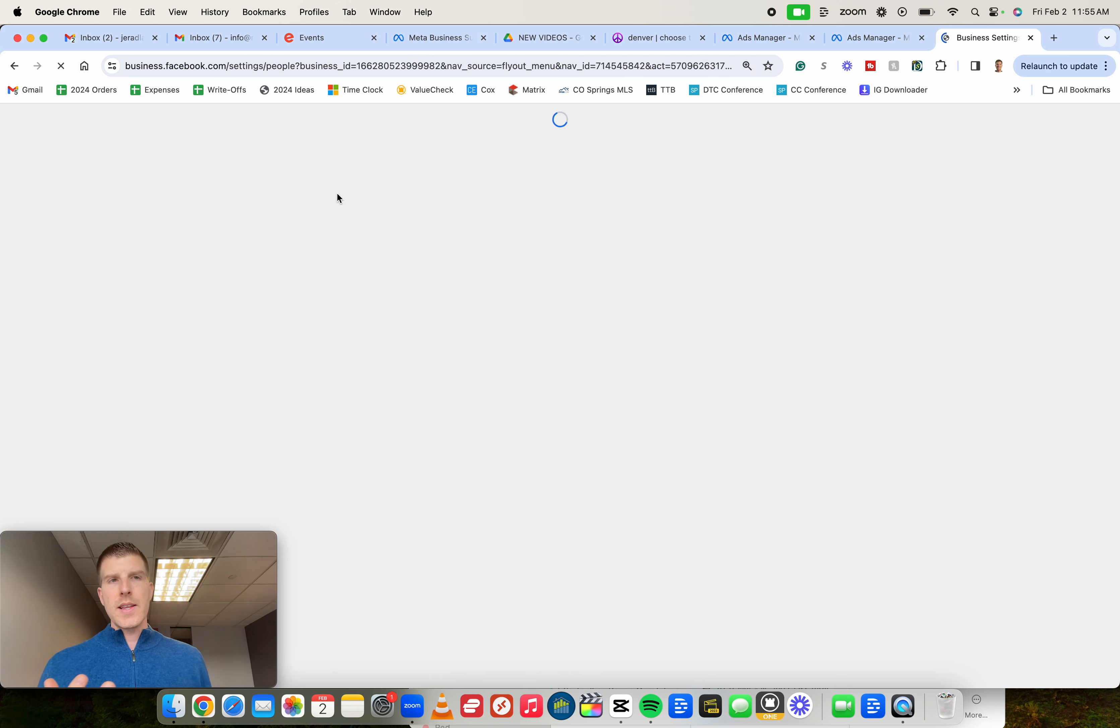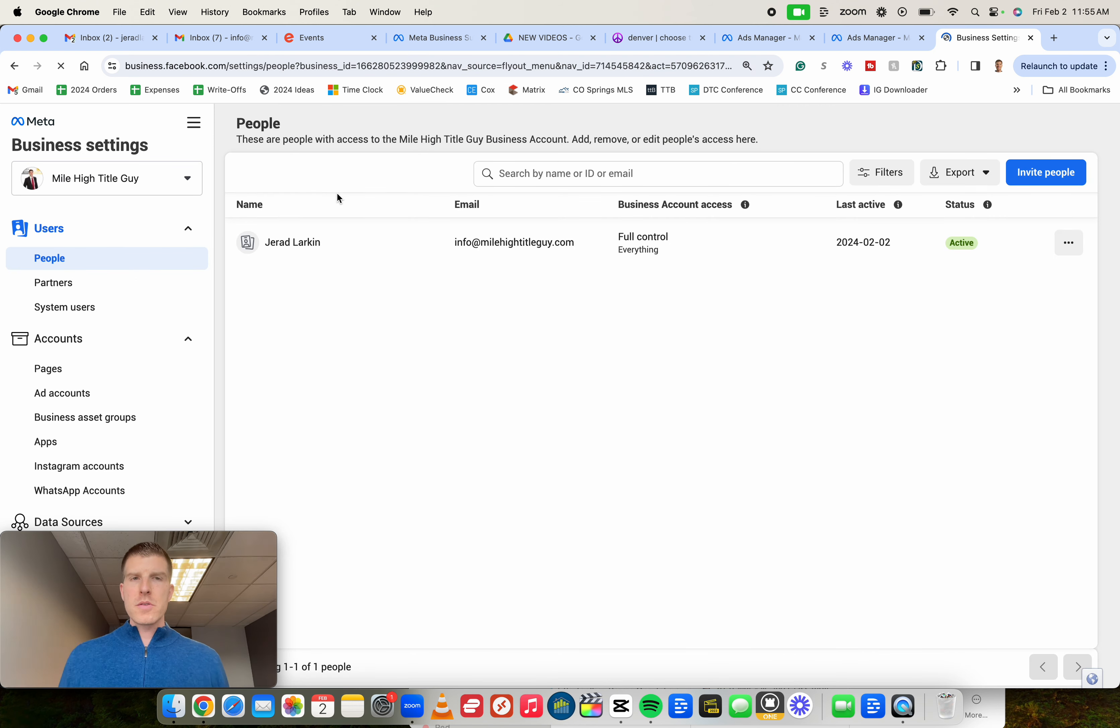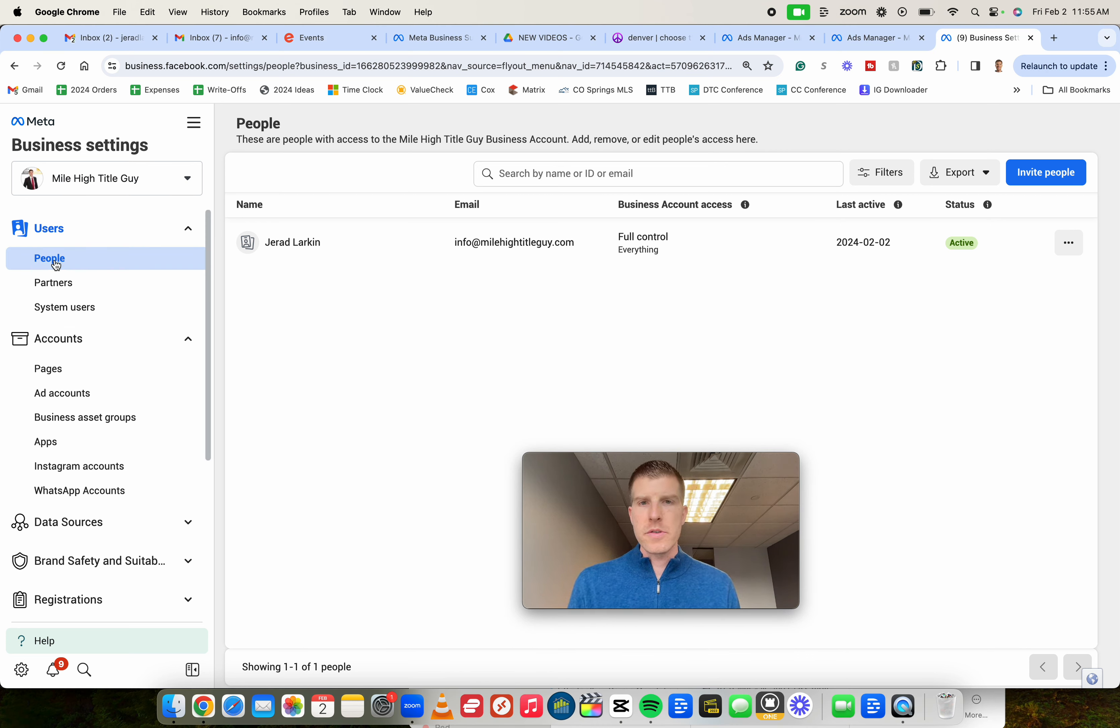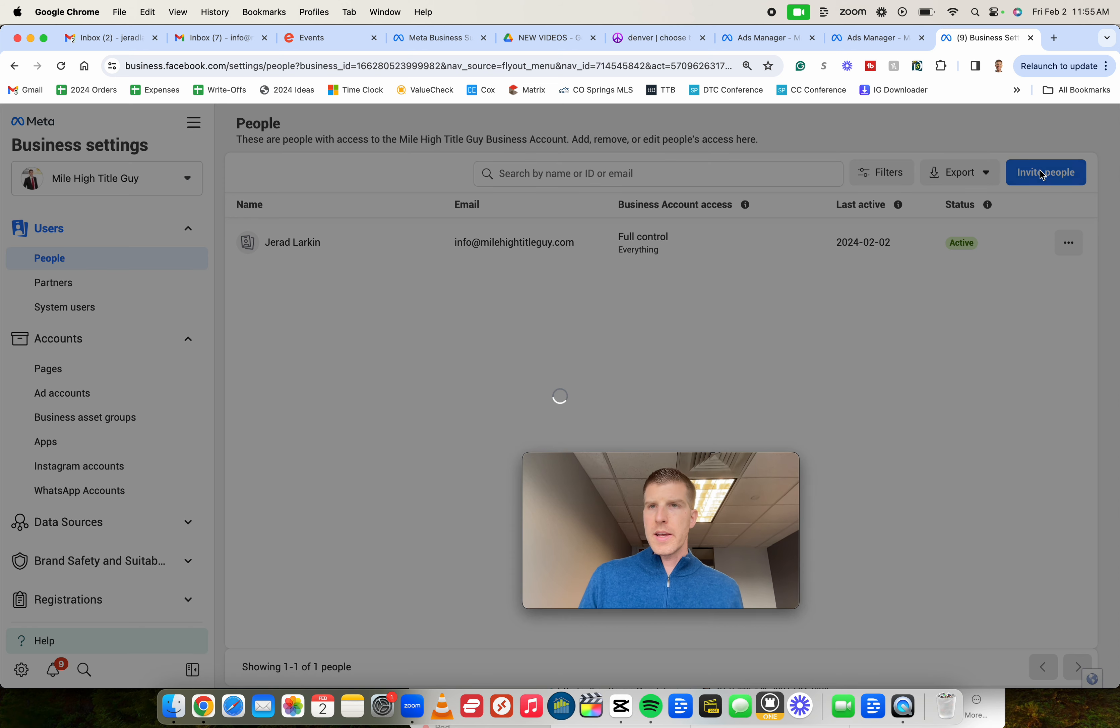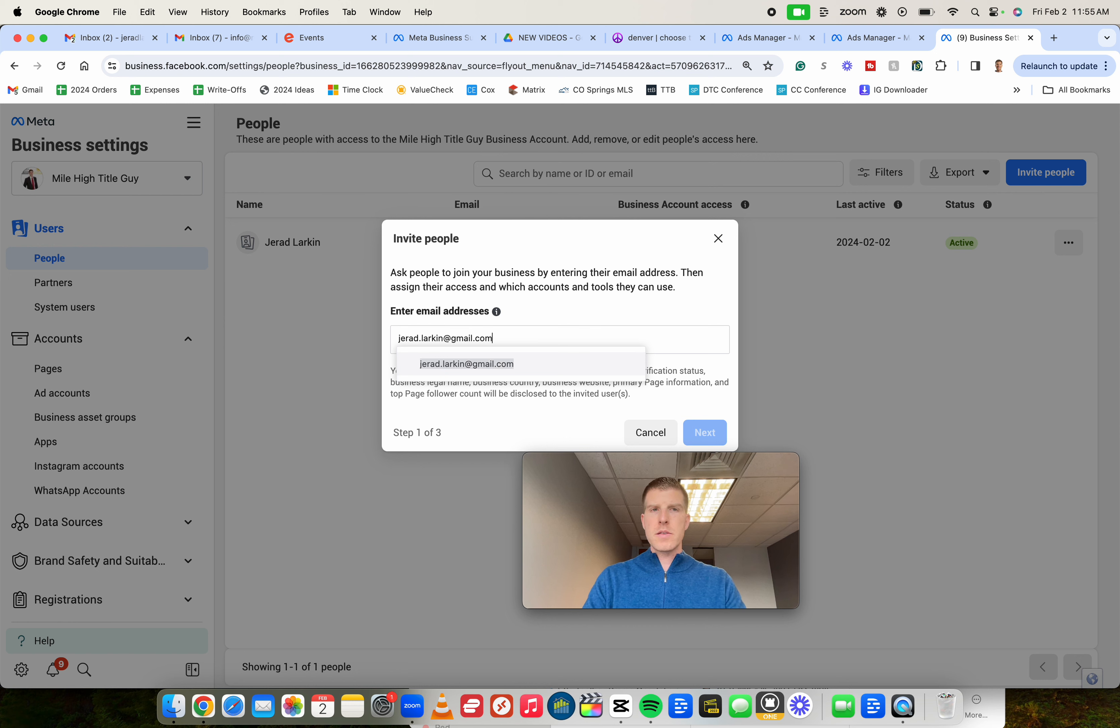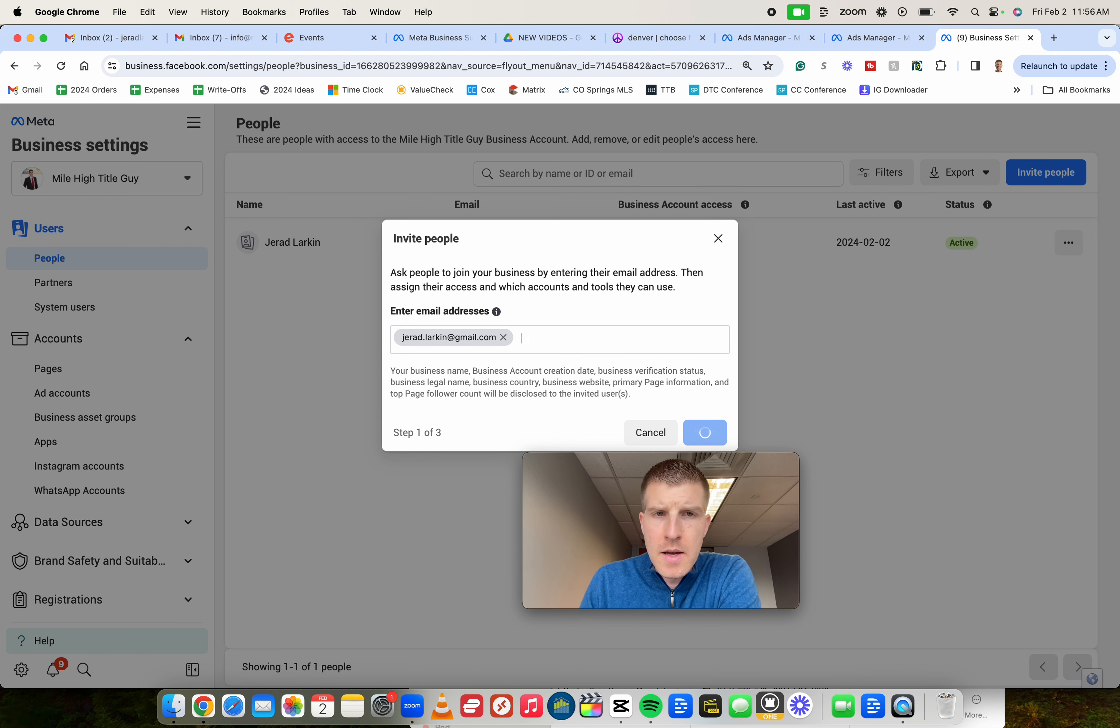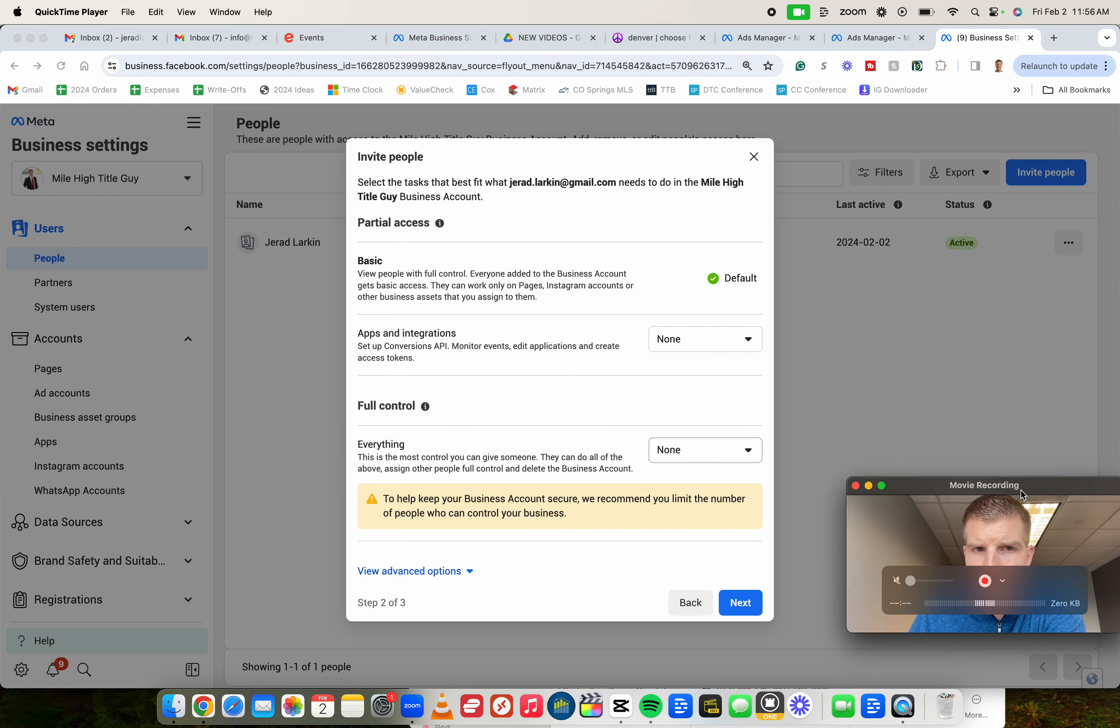Once Business Settings is clicked, we're going to have this screen load and now we're going to give that person advertiser access. So it will default us here. I'm going to move this screen, but it will default us here to all these options. And right here for users under people, this is where we can invite people to have access to our different assets. So click on invite people, this blue button right here. Once this pops up, you'd go ahead and just type in their email. Let's just say it's mine, jerad.larkin at gmail.com. And then we would click next.